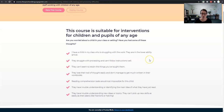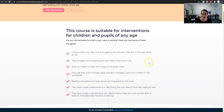This course is suitable for interventions for children and pupils of any age. Like I mentioned, I work with children and pupils of any age, all the way from 18 months up to 18 years. In fact, there's a few adults on my caseload at the moment, but that's not for memory and processing. It might be that you have a child in your class who's struggling with the work they're doing — they're in the lower ability group, but they just don't quite qualify for any SEND provision or any extra provision in your setting.